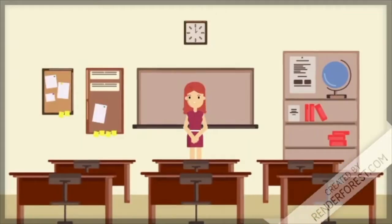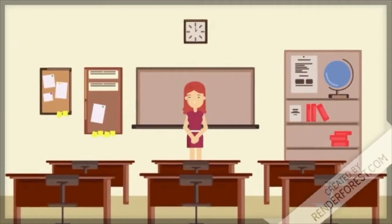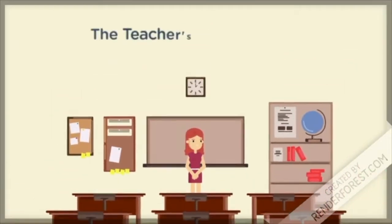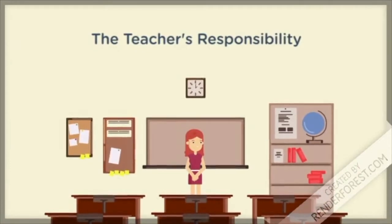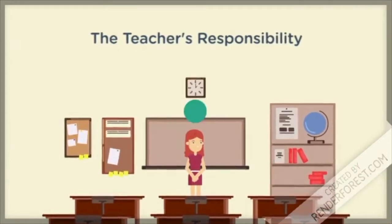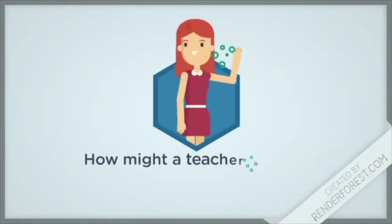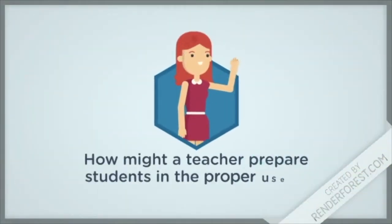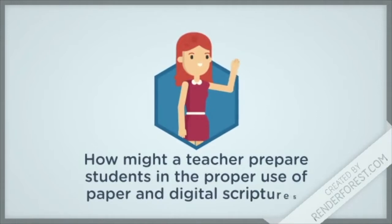So what are some things a teacher can do to ensure success in the classroom? Consider this question: How might a teacher prepare students in the proper use of paper and digital scriptures?